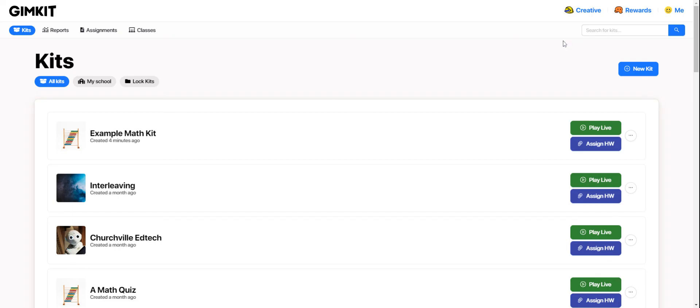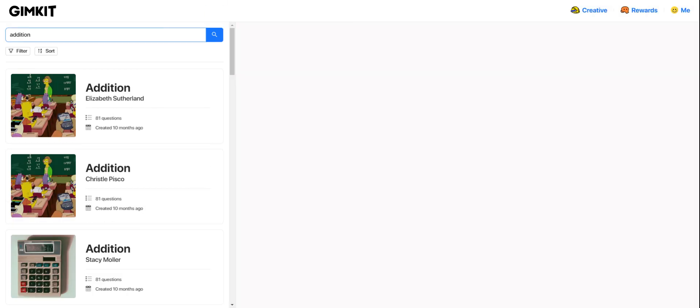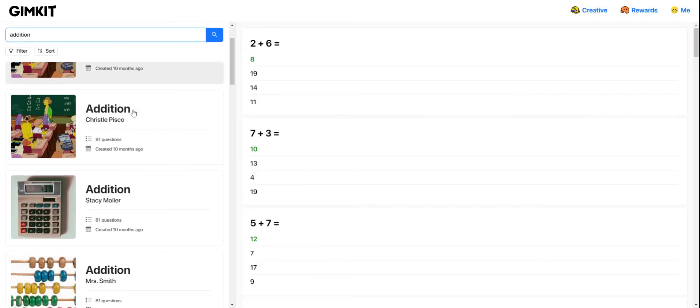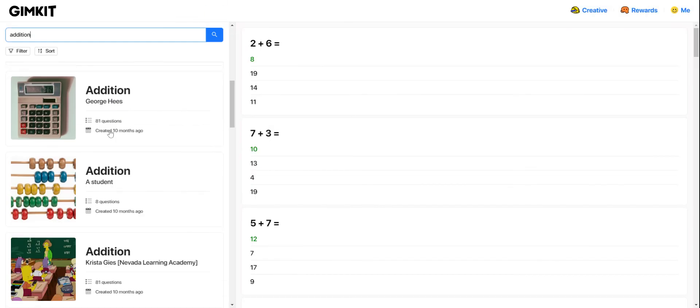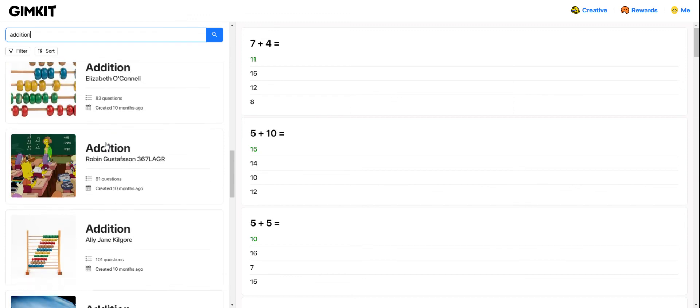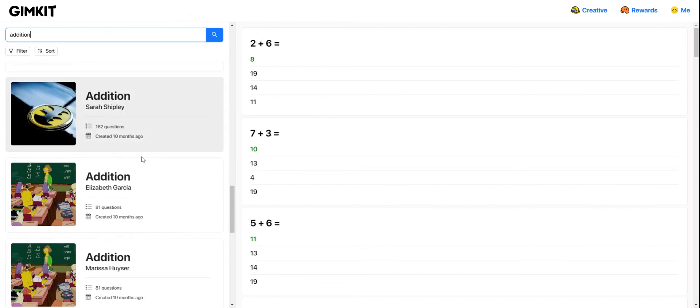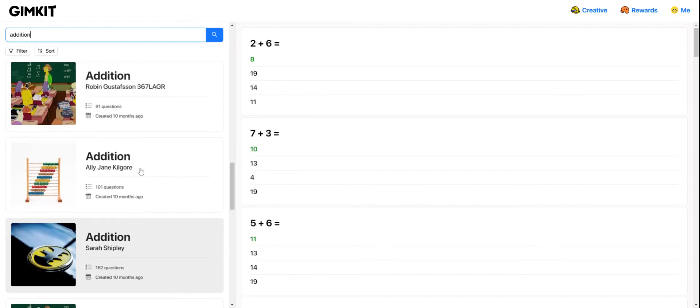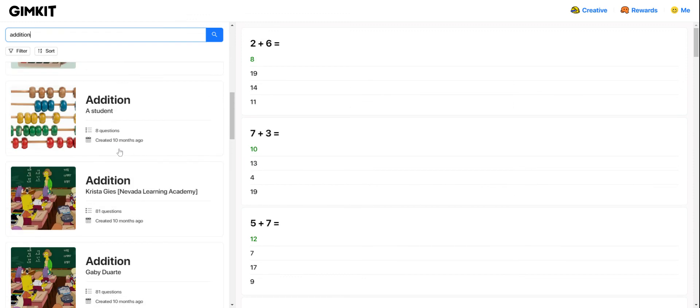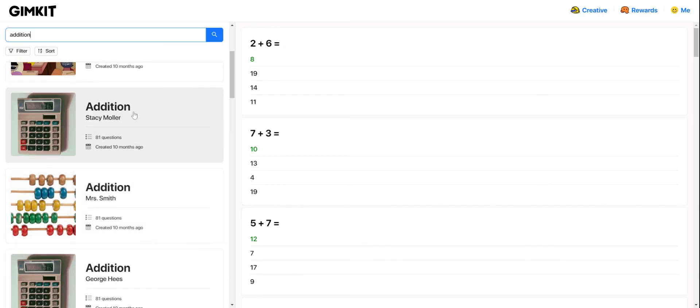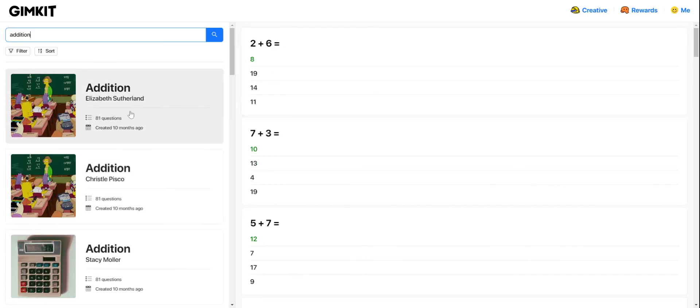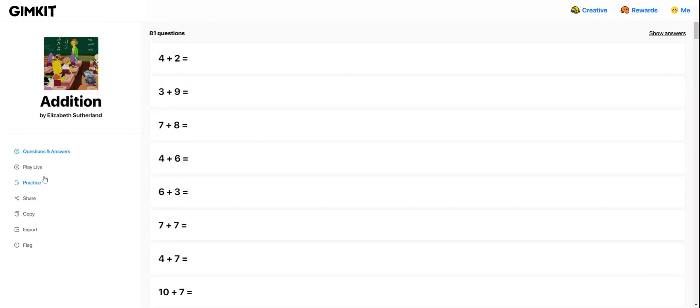Now, if I wanted to just find a whole kit that already exists, I can do that right here. Again, I'll search addition and I want to see all of those same kits that I was seeing where I could pull in individual questions. But now if I see a kit that I like, I can click on it and then I could copy it so I have a copy of it in my library.